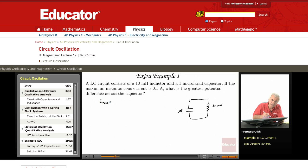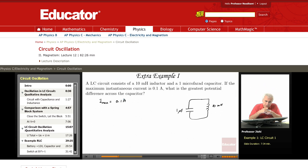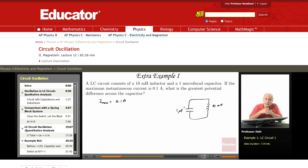I_max is 0.1 ampere. What is the greatest potential difference across the capacitor? Now this is a situation where you could go and try to solve it by writing an expression for Q on the capacitor and the current through the circuit, then try to figure out what Q is as a function of time, find Q_max, and then get V_max — the greatest potential difference across the capacitor.